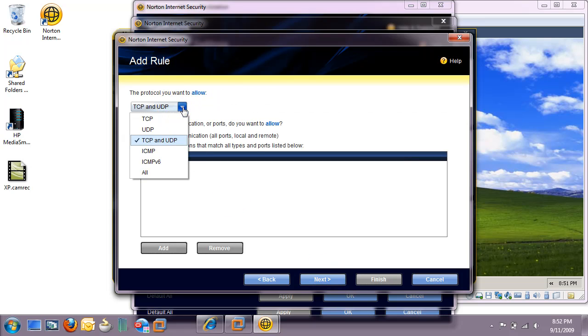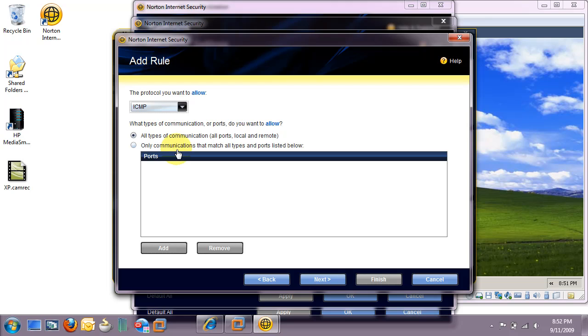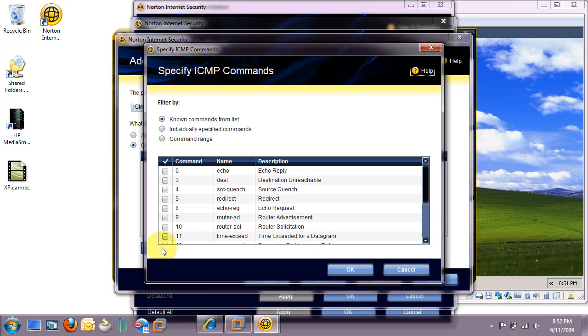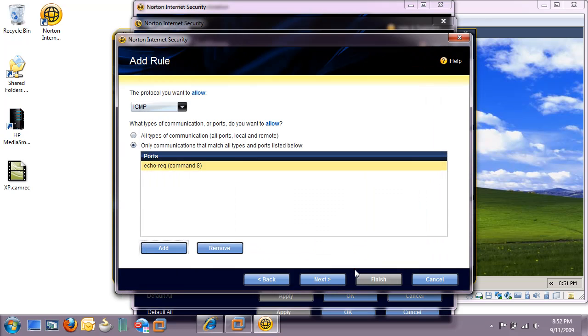From the drop-down, select ICMP. Then select the radio button, Only communications that match all types and ports listed below. And click Add. We're looking for Command 8, Echo Request. Click OK. And hit Next.